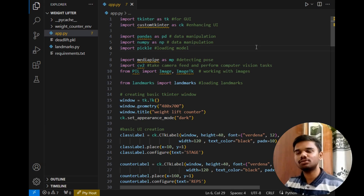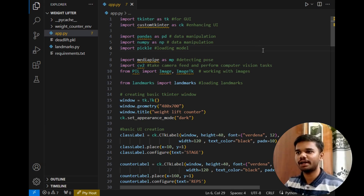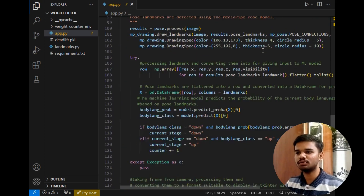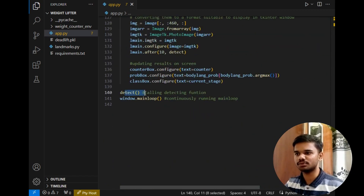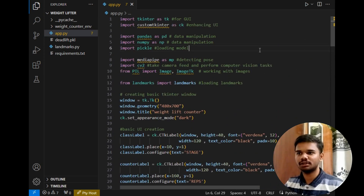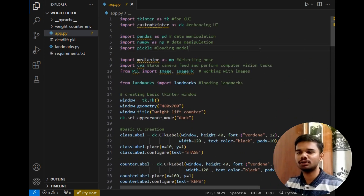As you can see, the folder is now open in VS Code, and the source code is about only 140 lines. Before exploring the code, let's check the requirements for this project.